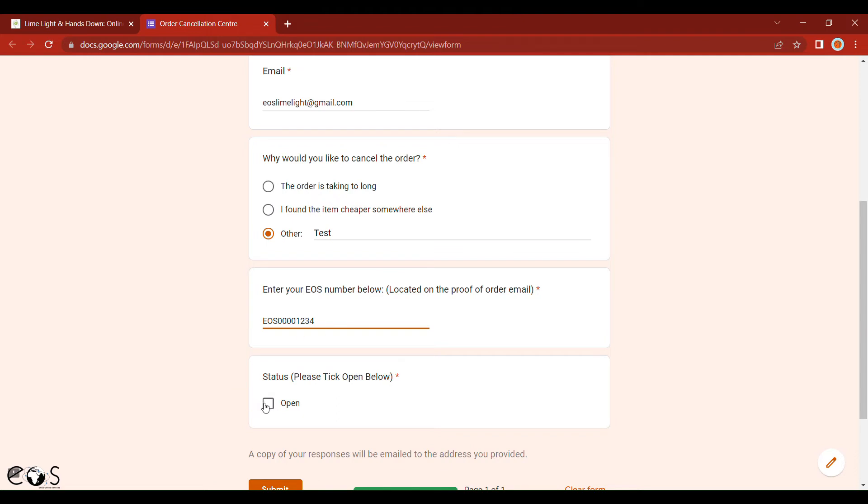And then simply tick open. Now depending on how long it takes you to cancel your order, the order may have already left our warehouse. If the order has not left our warehouse, there will be no cost incurred.